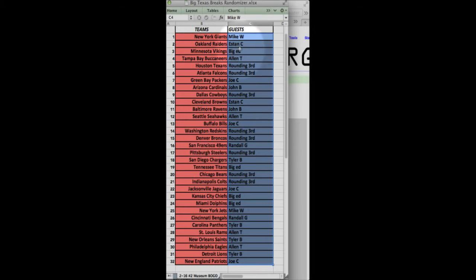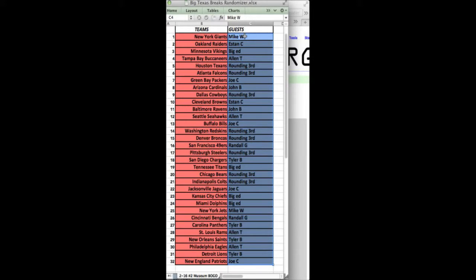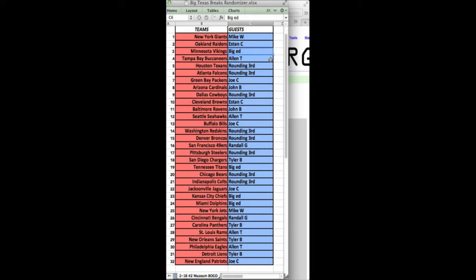All right. Here we go. We've got Giants, Mike W. Raiders, Estancy. Minnesota Vikings, Big Ed. Welcome first-timers. Bucks, Alan T. Texans, Rounding Third. Falcons, Rounding Third. Packers, Joe C. Cardinals, John B. Cowboys, Rounding Third. Browns, Estancy.